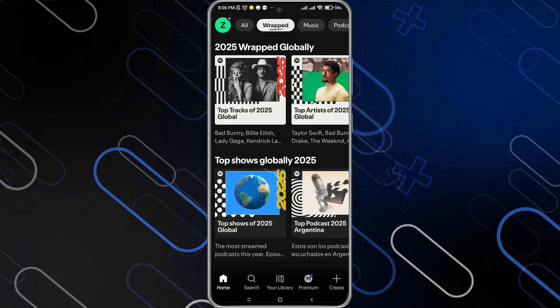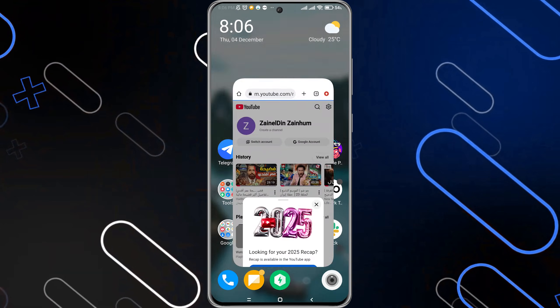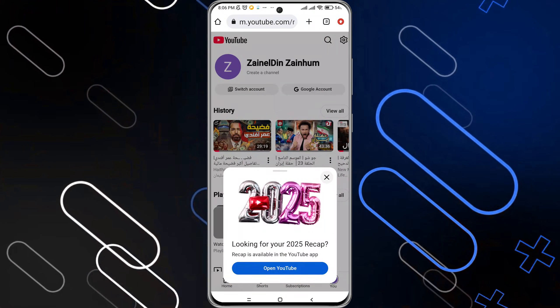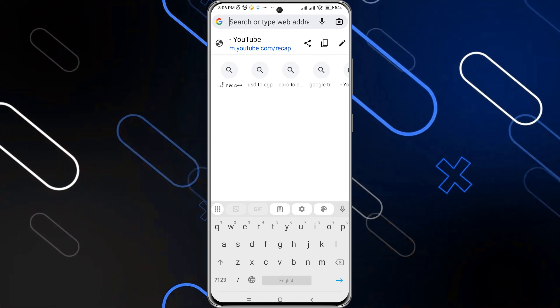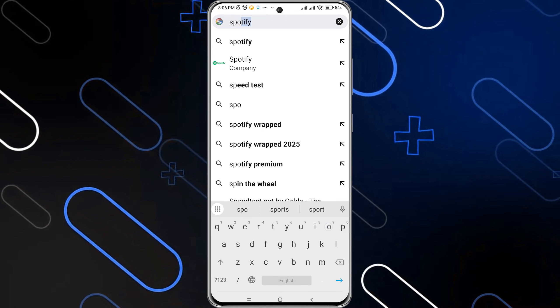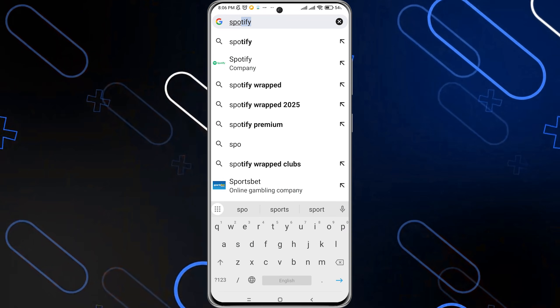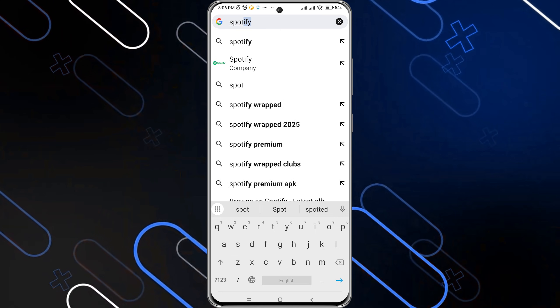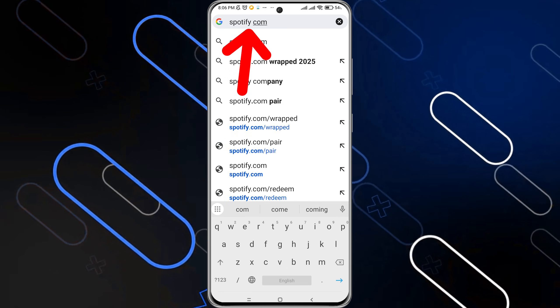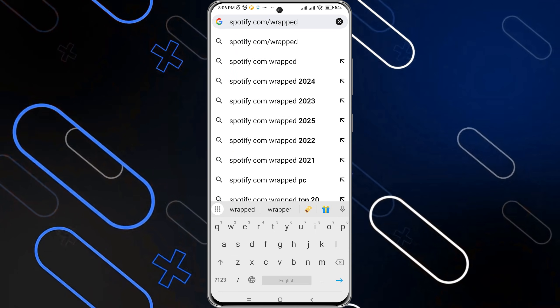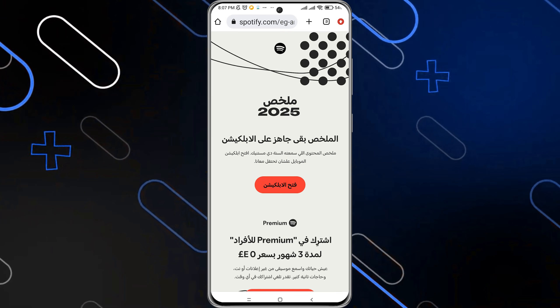Another thing you can try is to search for spotify.com/wrapped. Open your browser, then type spotify.com/wrapped and search for it.